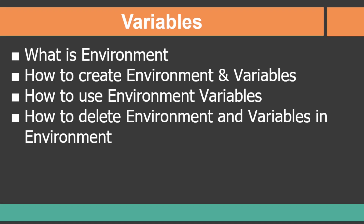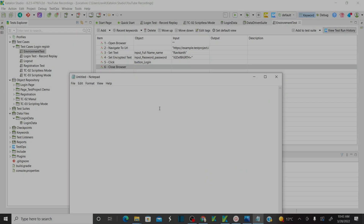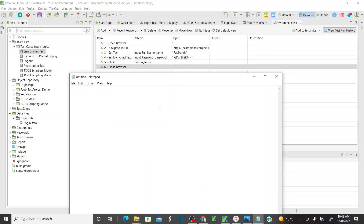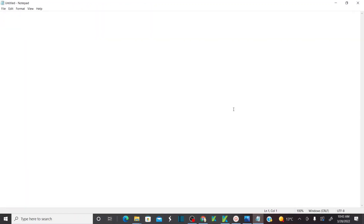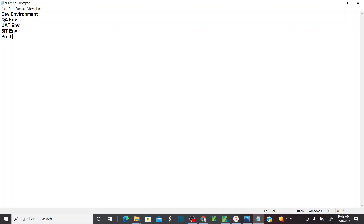Let me show you a small example. In generally in the corporate world, we have different environments. What do we mean by different environments? One is dev environment, you might have QA environment, you might have UAT environment, you might also have SIT environment and production environment.